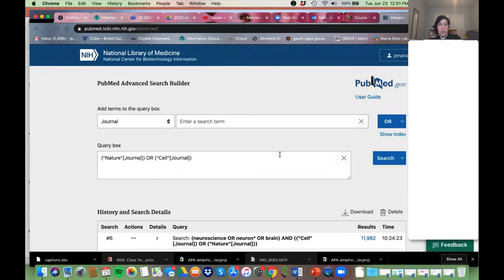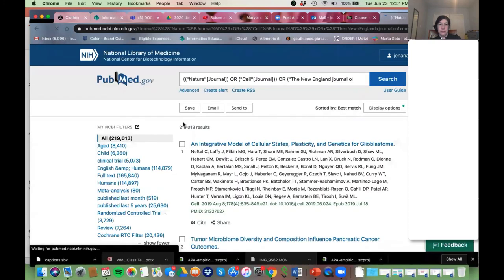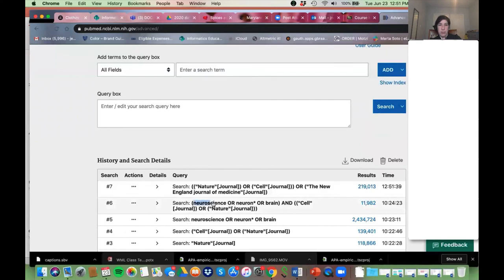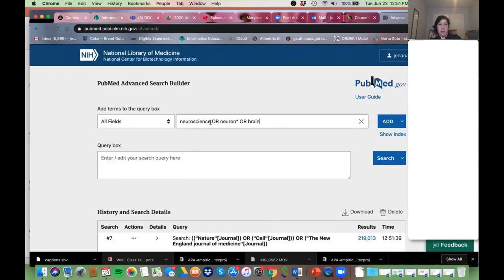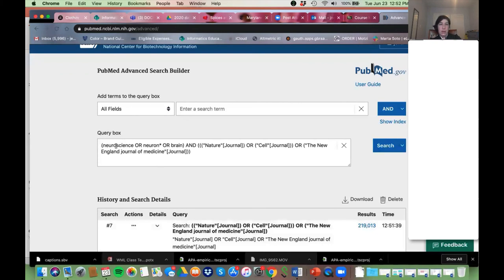Now I can add my topics. The person who emailed me was interested in neuroscience. We can do the fancy things like field tags — I truncated 'neuron*' to get 'neuron' or 'neurons.' We're going to add that and combine those. So I've now said my topic in these journals. Search it — a lot of results, but what we're trying to do is set up an alert.